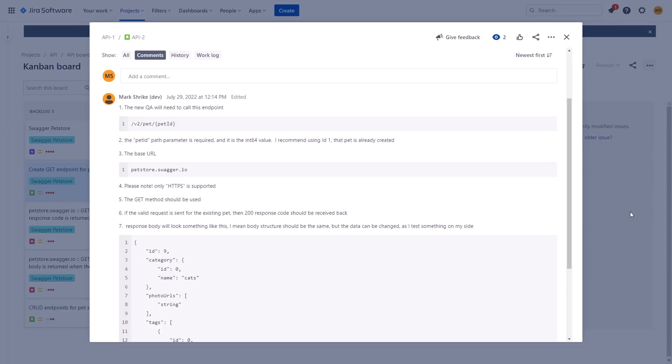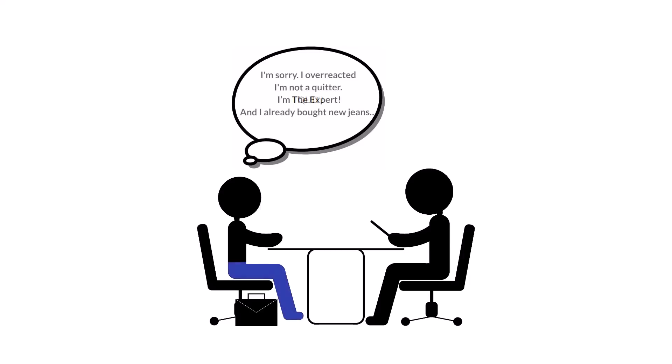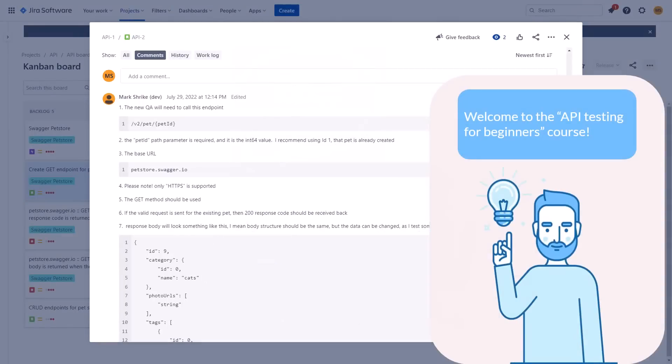So what are you going to do? The basic instinct says you should quit. They weren't honest with you during the interview, you don't have time to learn, and the documentation is not perfect. On the other hand, money is good. And you already bought the jeans. And you are not a quitter. And you are the expert, aren't you? So you decided to try. You tried to understand the comment one more time, but nothing has changed in one minute. You have no idea what the comment says. You have a problem — you need to test this, but you don't even know where to start.